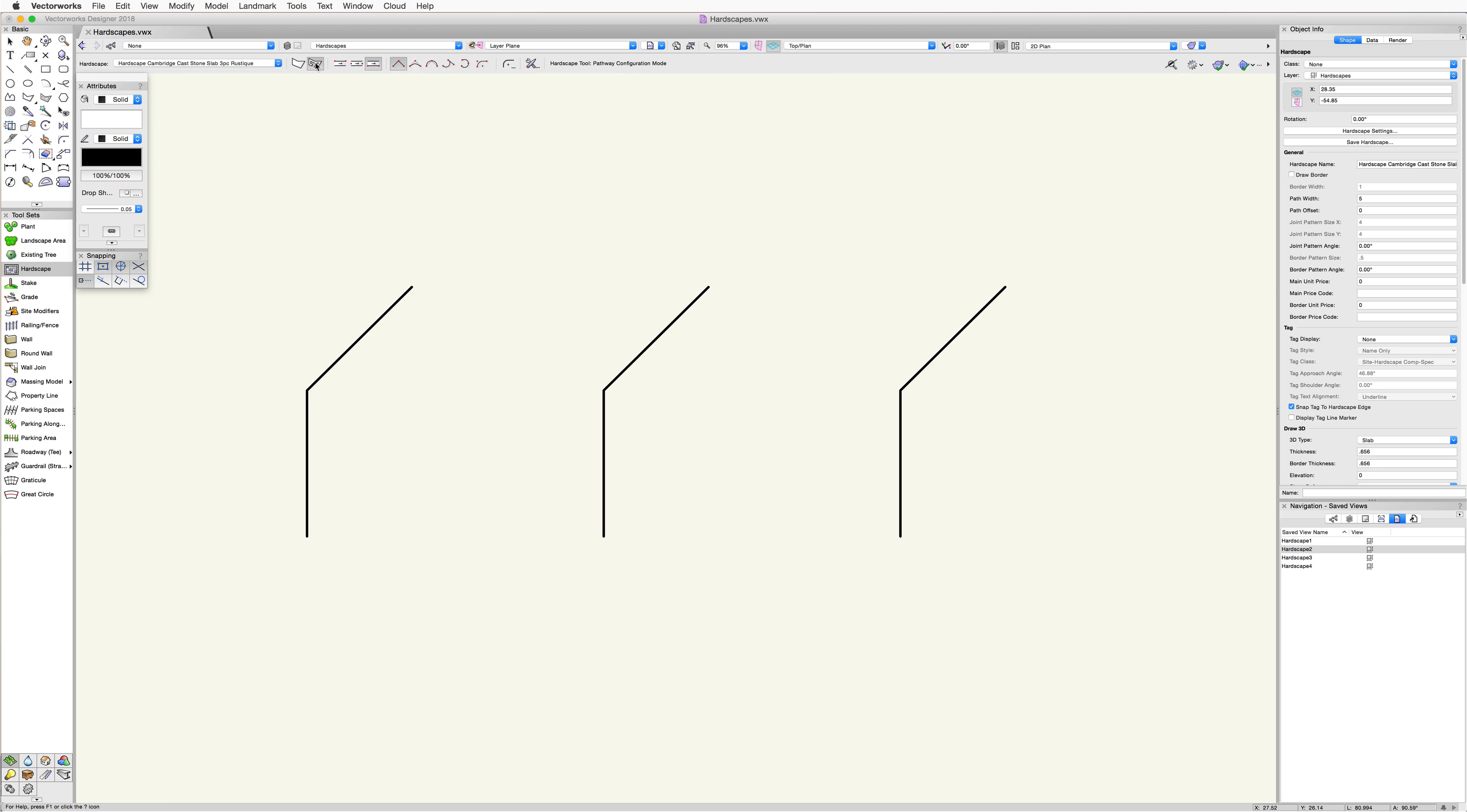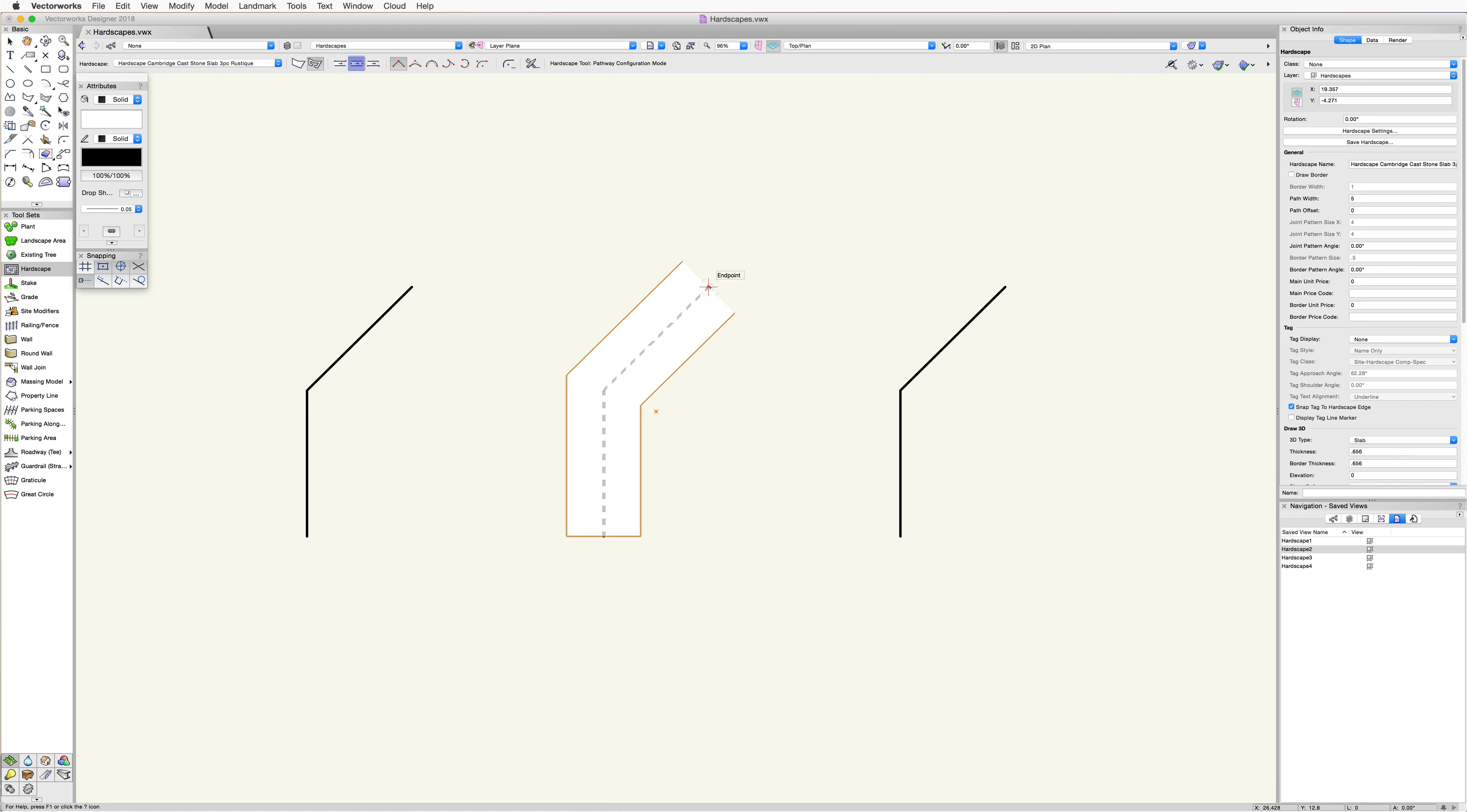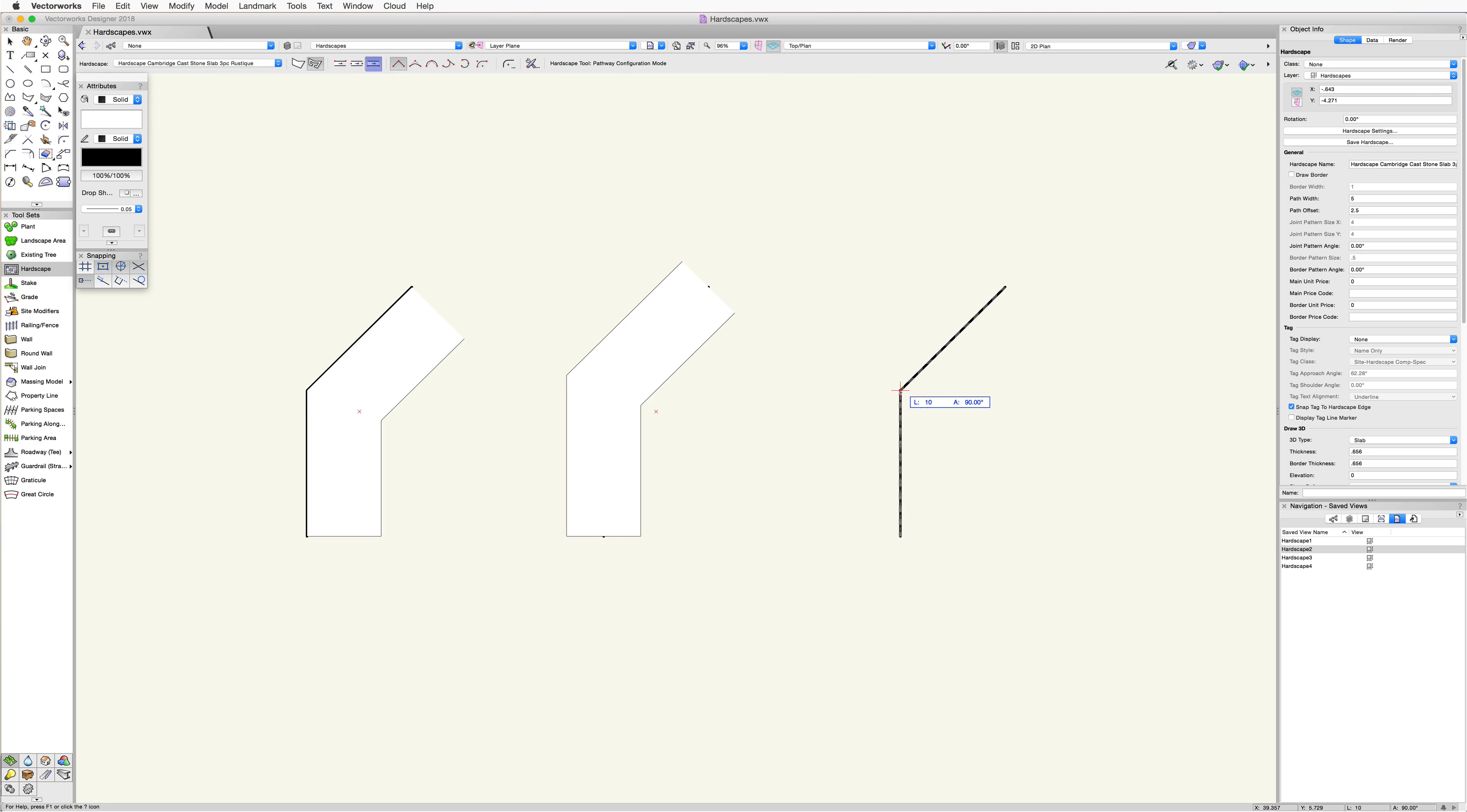The pathway configuration uses the next three pathway edge modes in addition to the poly vertex modes. The pathway center edge mode aligns the drawn path to the center of the hardscape. The pathway left edge mode aligns the drawn path to the left edge of the hardscape. And the pathway right edge mode aligns the path to the right edge of the hardscape.